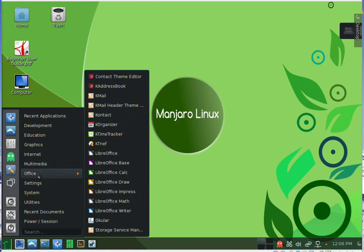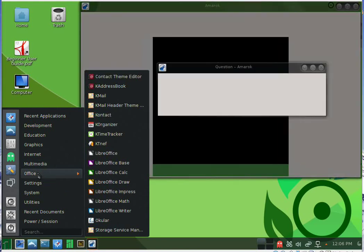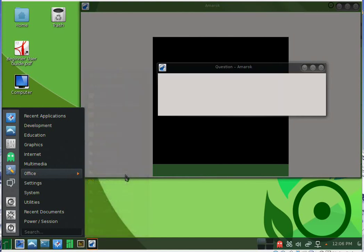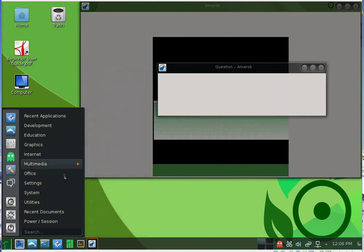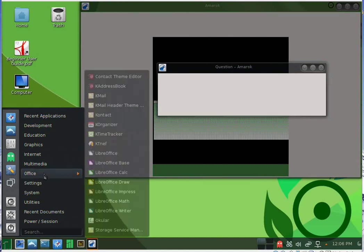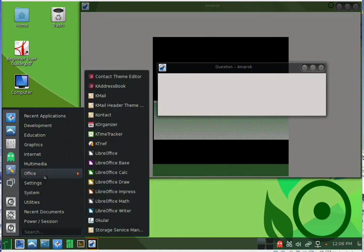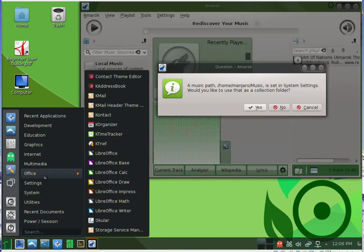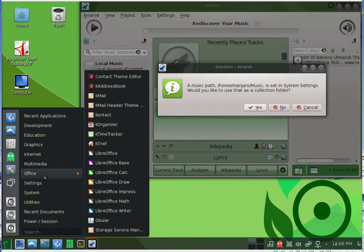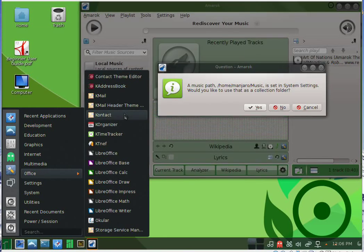In the office section you have all that you need. You will find LibreOffice suite and other programs for managing your contacts and email.